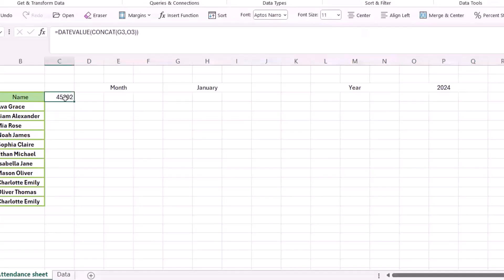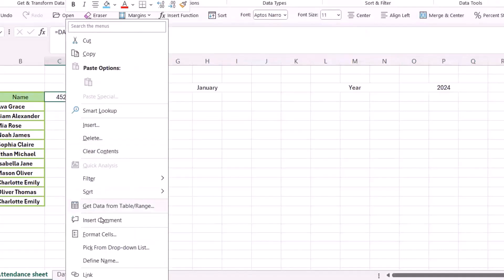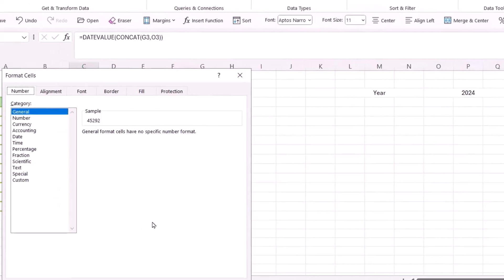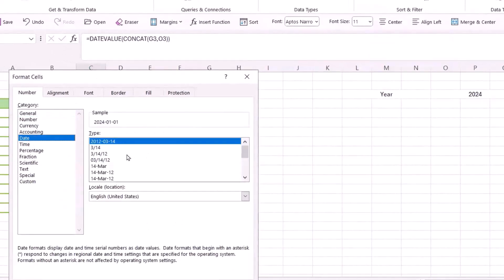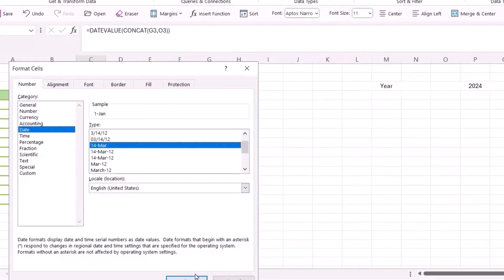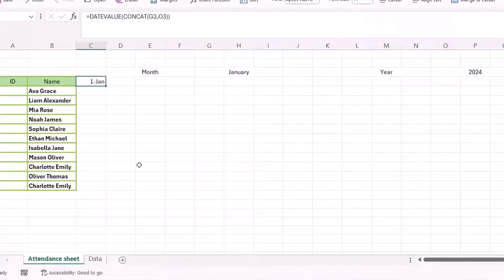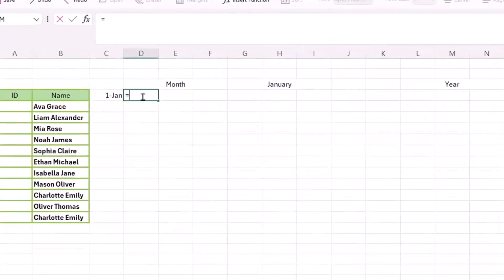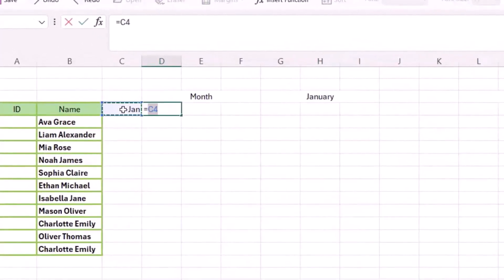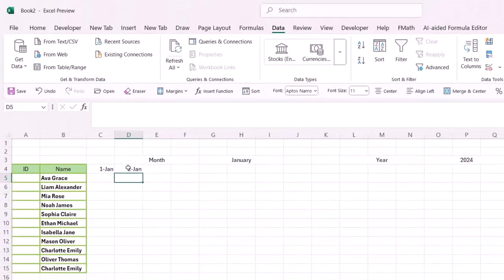Just change the cell format — right-click, Format Cells, go to Date, and select the date type you prefer. Click OK. You can see it shows the first of January. For the next cell, just set it equal to this cell plus one, and it becomes the second of January.